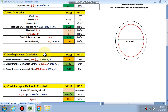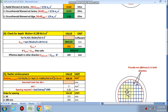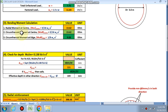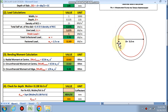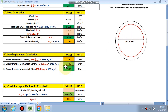Now for bending moment calculation: the radial moment at the center and the circumferential moment in the circular direction are computed. The formula for mu_theta (circumferential moment) at center is (3/16) × w × a², where 'a' is the radius. With internal diameter 5 m, radius is 2.5 m. Radial moment at center is calculated as 13.62 kN·m; circumferential moment at center is the same.